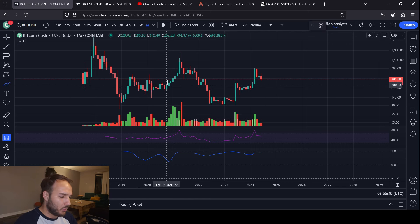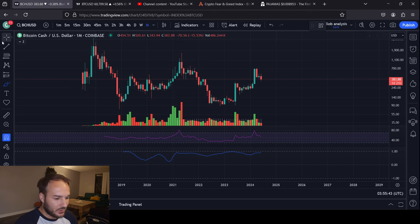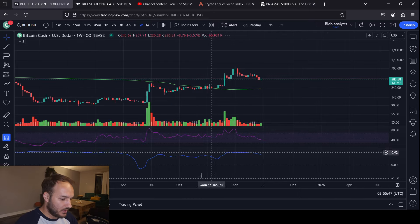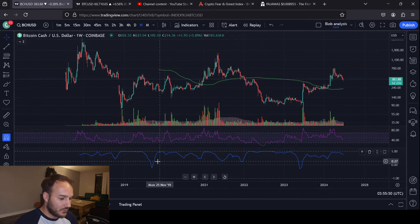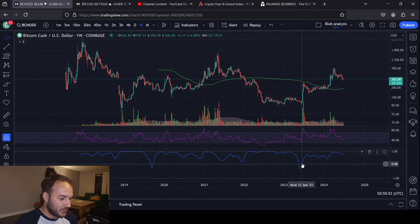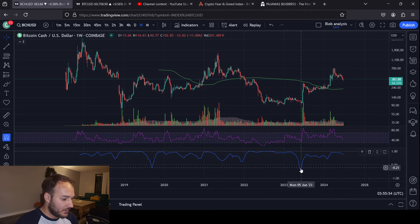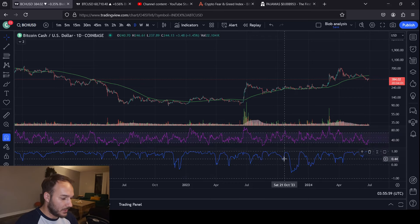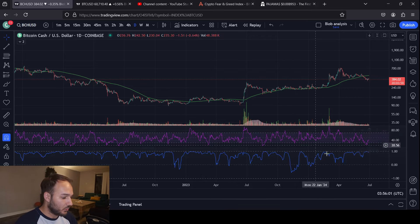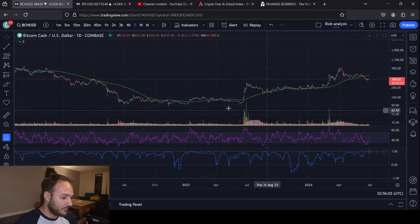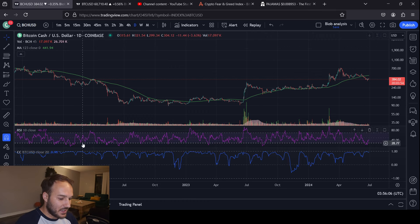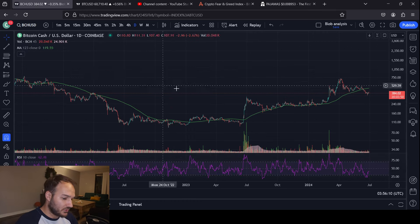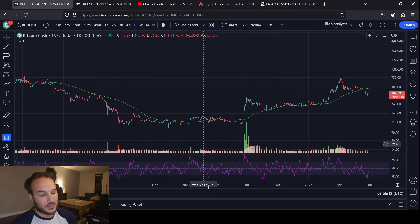Bitcoin might have been more bullish during this time after the COVID dump. But anyways, largely on a monthly basis: correlated. Largely on a weekly basis: correlated. Very rare occasions where they are not correlated. On a daily basis, there are times for a brief period where they're not correlated, but most of the time they are very, very correlated. So, is it possible that Bitcoin could dump and Bitcoin Cash does not dump? Yes, it's possible, but likely no — it's definitely not likely.